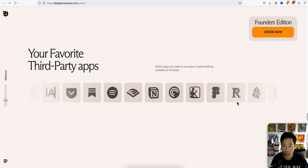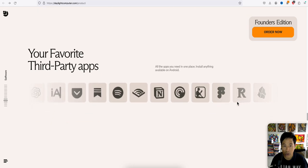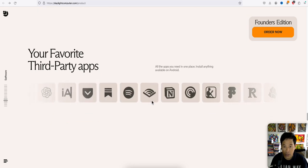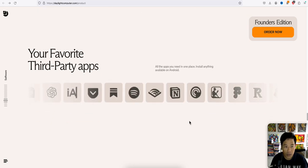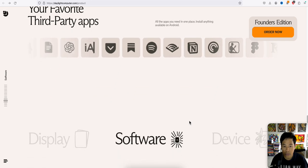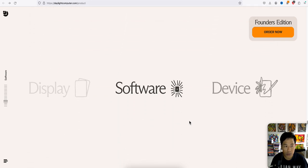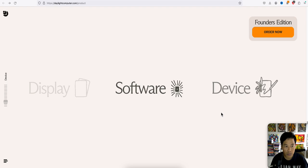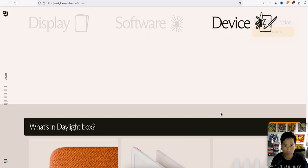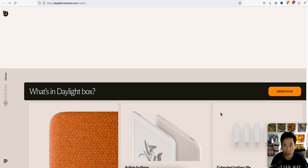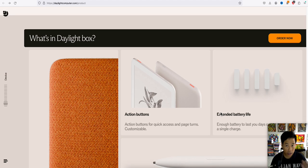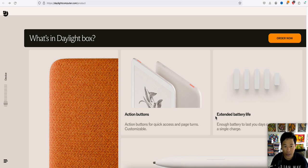And they have third party apps. So that's pretty cool. Now we're going to check out the actual device. Now, again, I'll have the link below to the actual product. All right. So what's in daylight box?